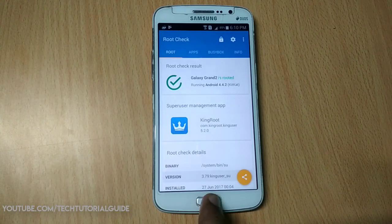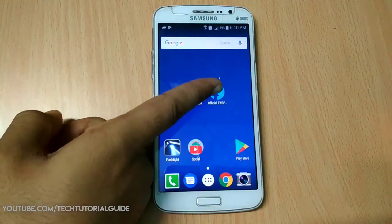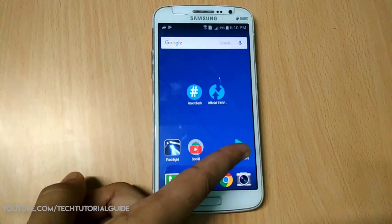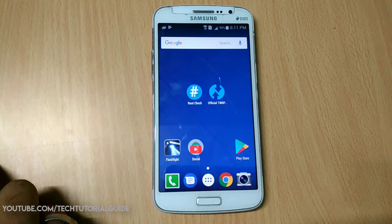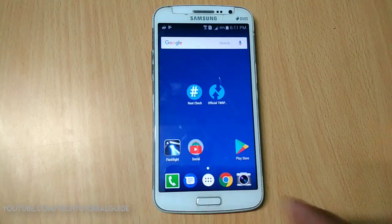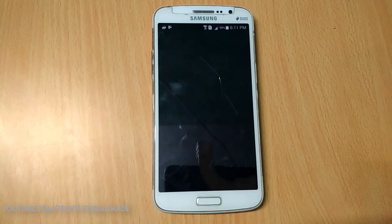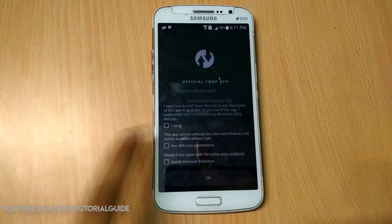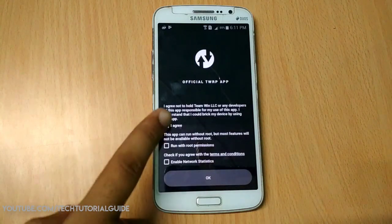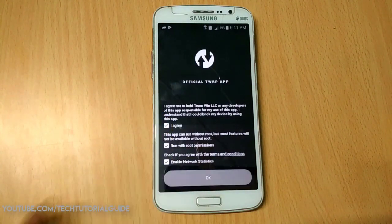Next, you need to have the official TWRP application installed. You can download it from the description link or from the Play Store. Open up the official TWRP app — without root access this app won't run. Check everything, click 'I agree', run with root permission, enable network statistics, and click OK.